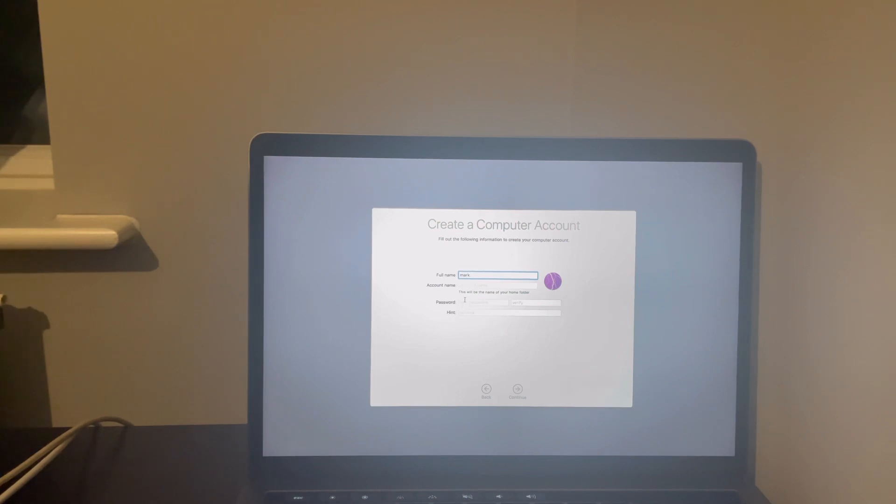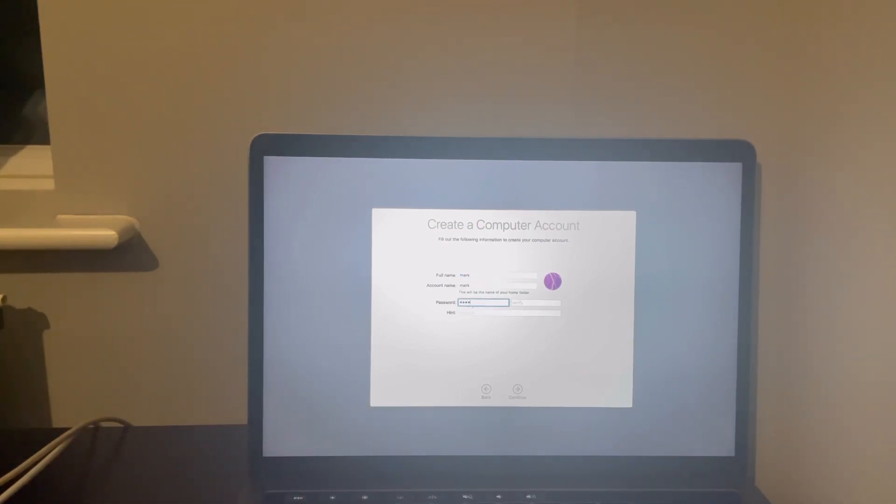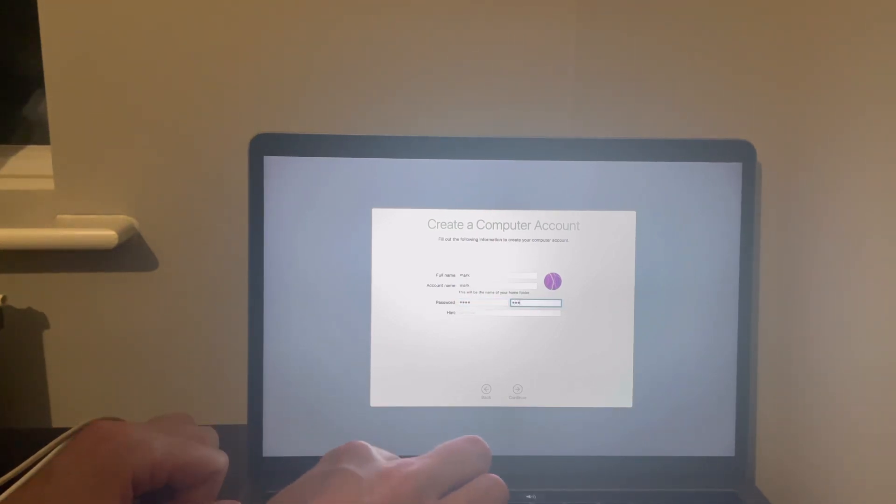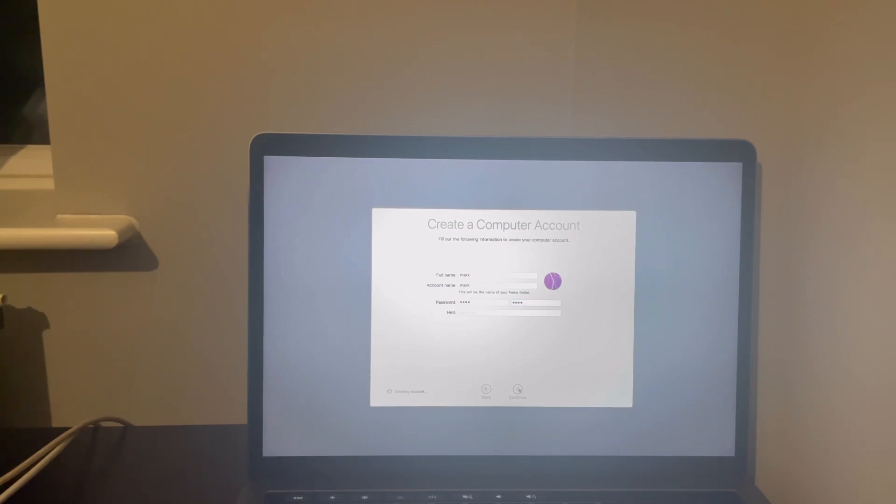Obviously just type in a password, confirm that password, and continue.